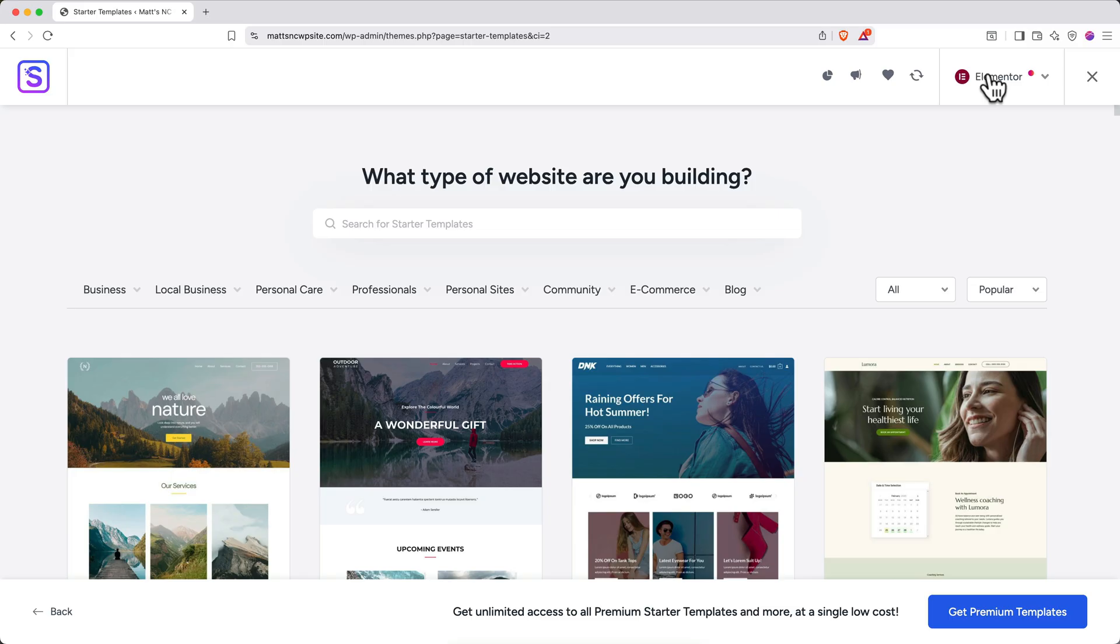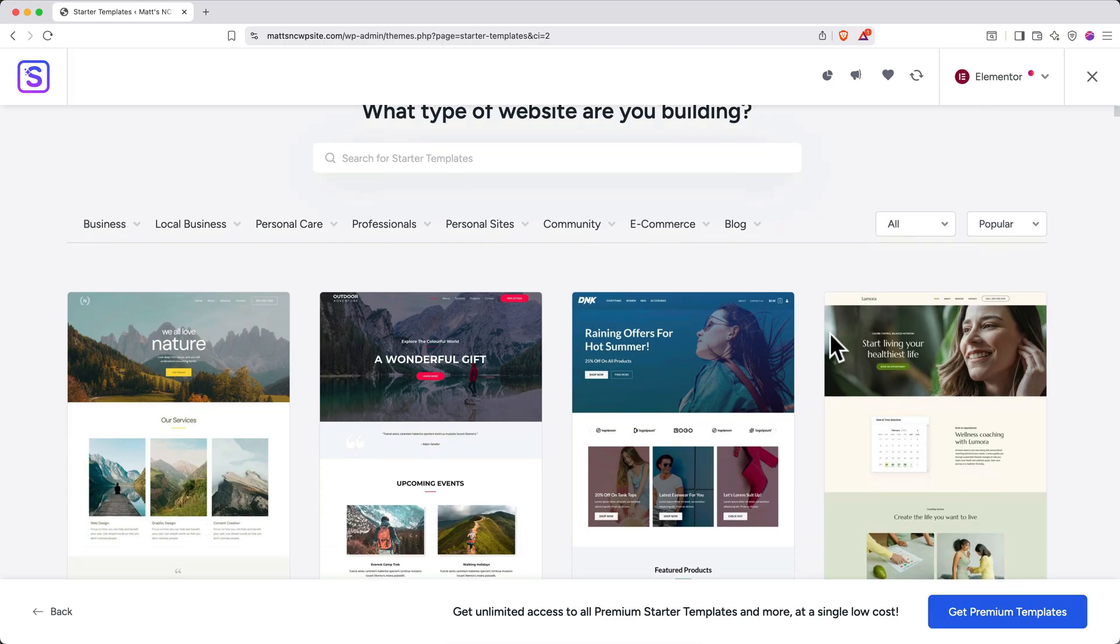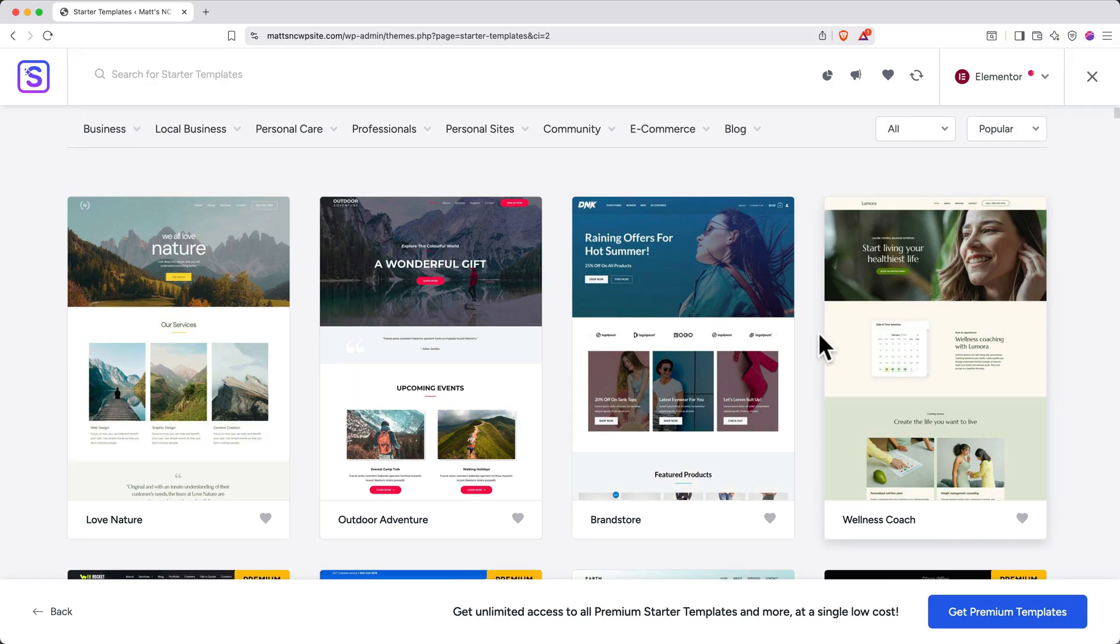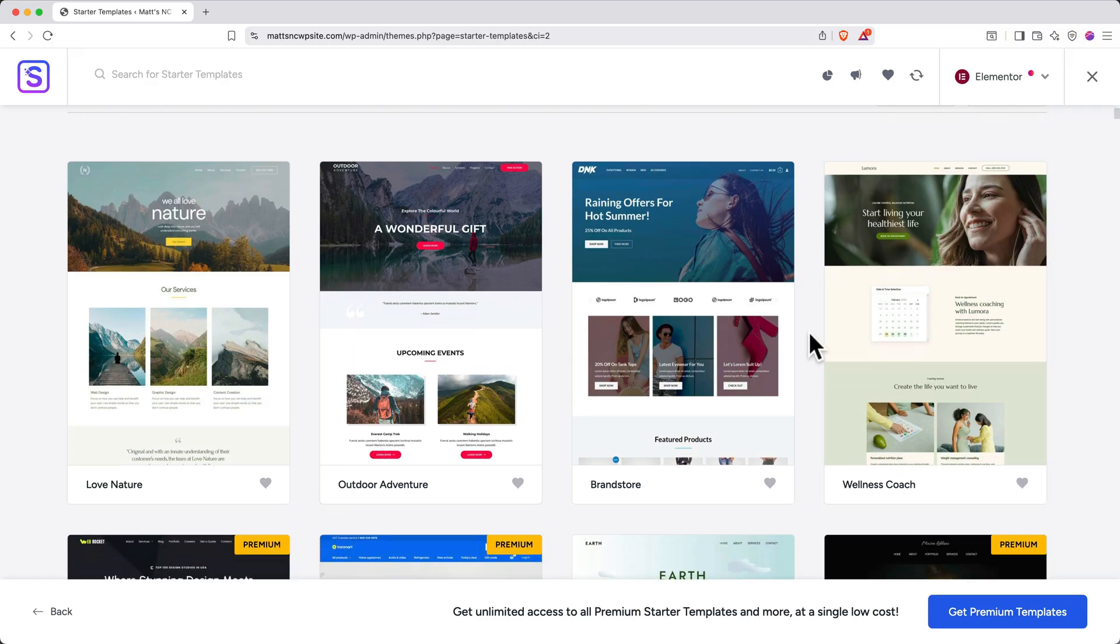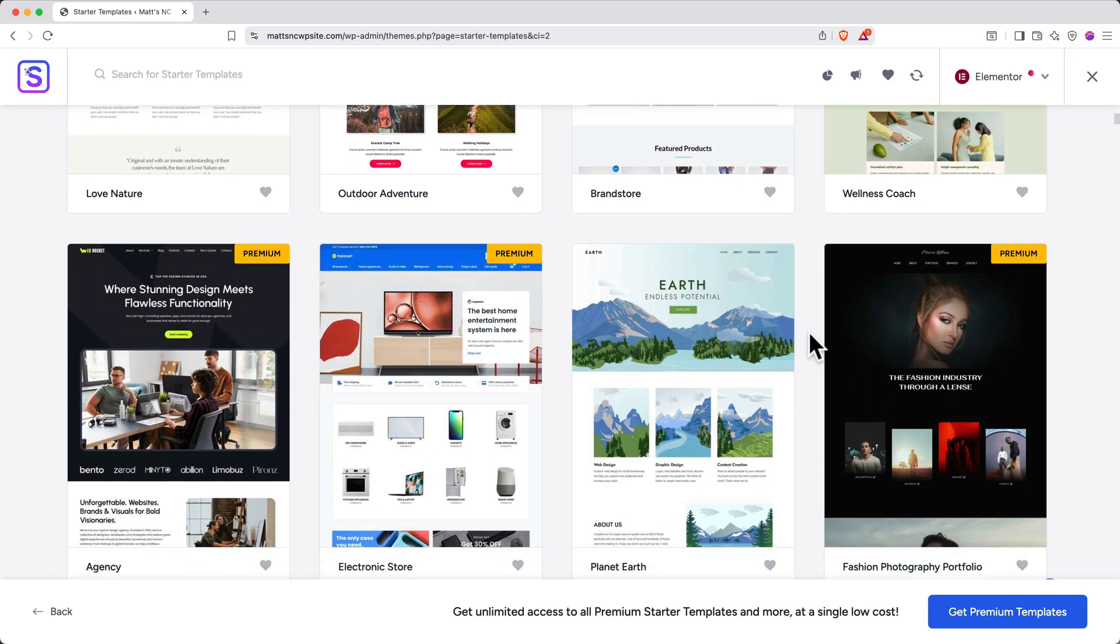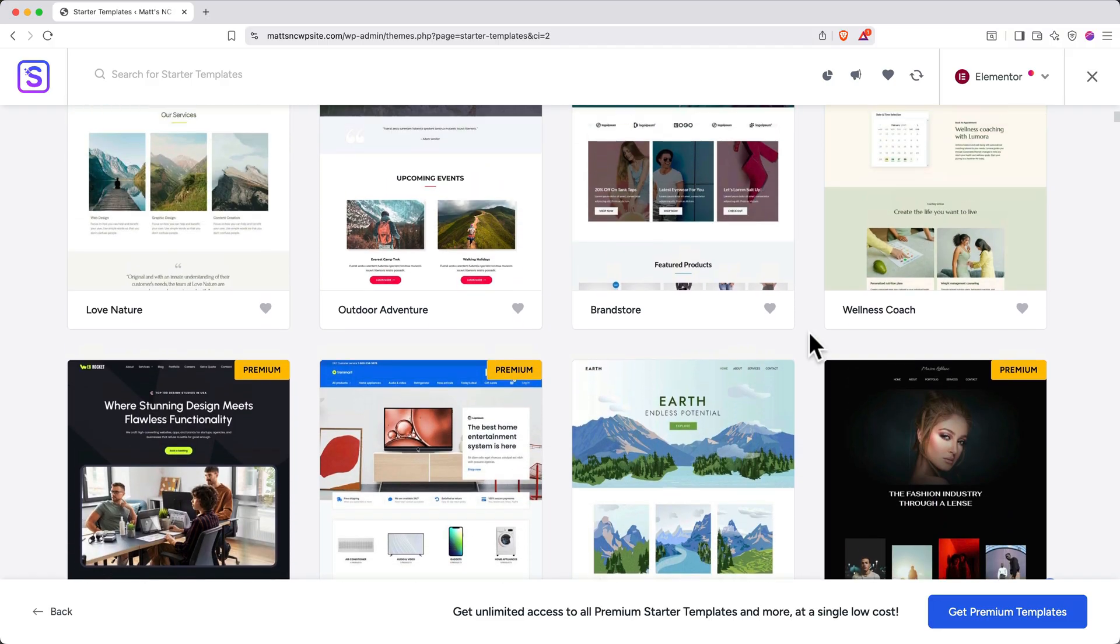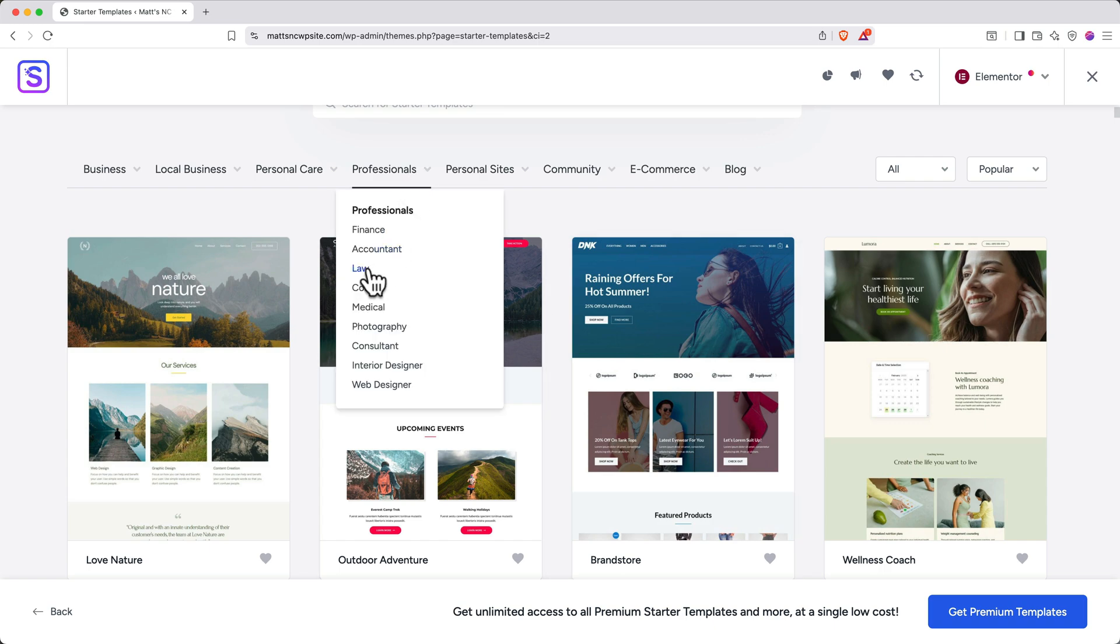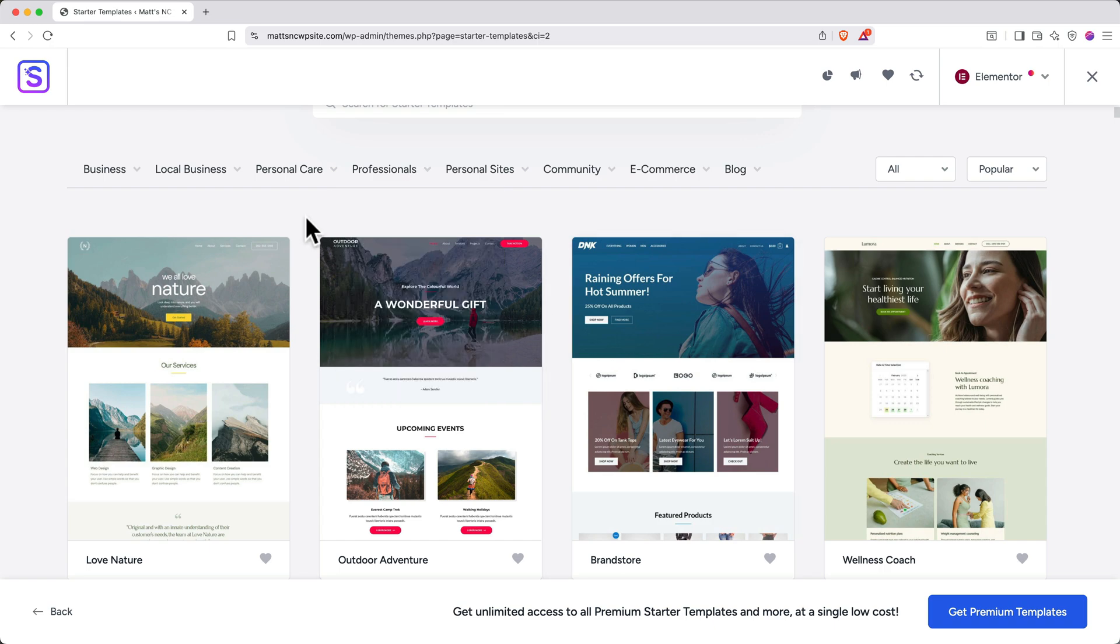A template is different than a WordPress theme. A theme is the overall design framework that controls your site's look and feel, while a template is a specific page layout within that theme. You can simply scroll through and look for options, or you can use the category dropdowns at the top to quickly filter and find templates that are suitable for your site.